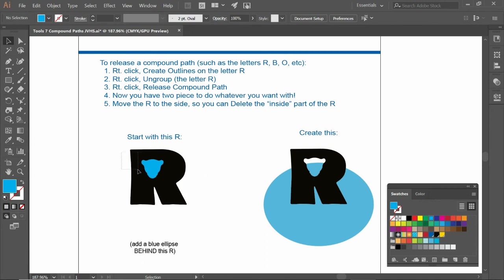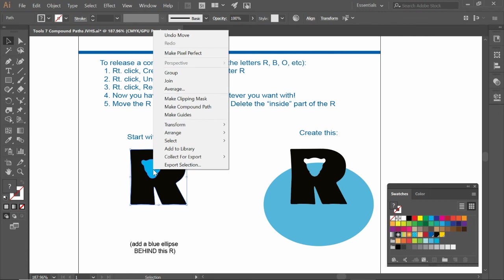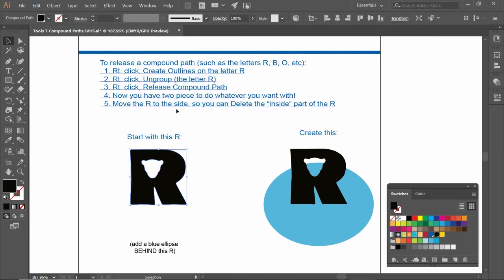Select both objects, the R and the jaguar. Right click, make compound path. Now we can see it, but the way to tell for sure is let's go and put a blue oval behind it.